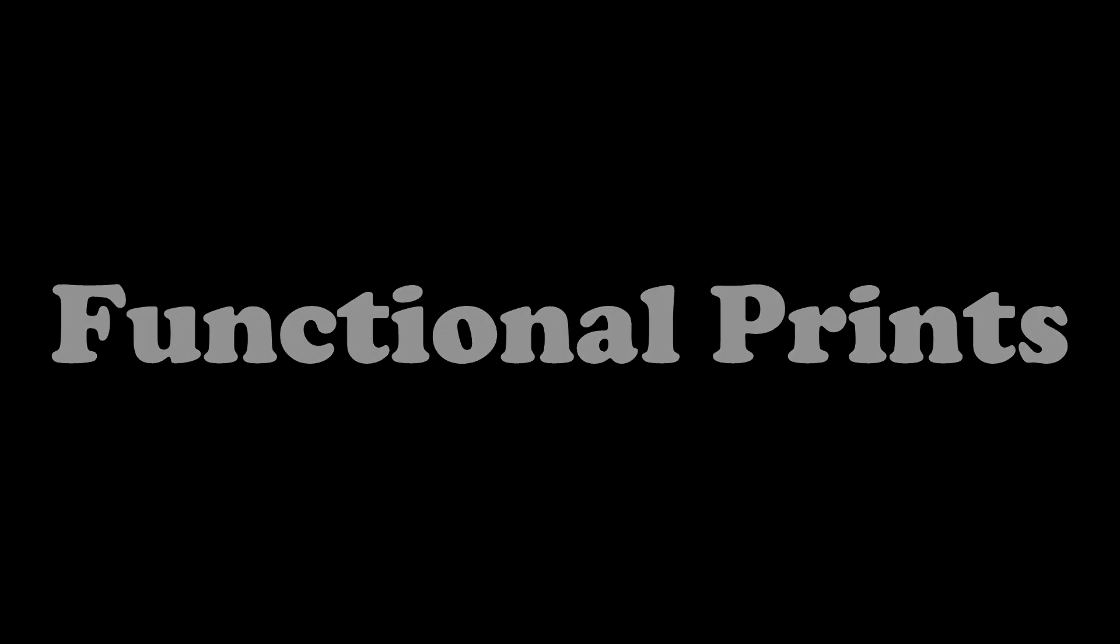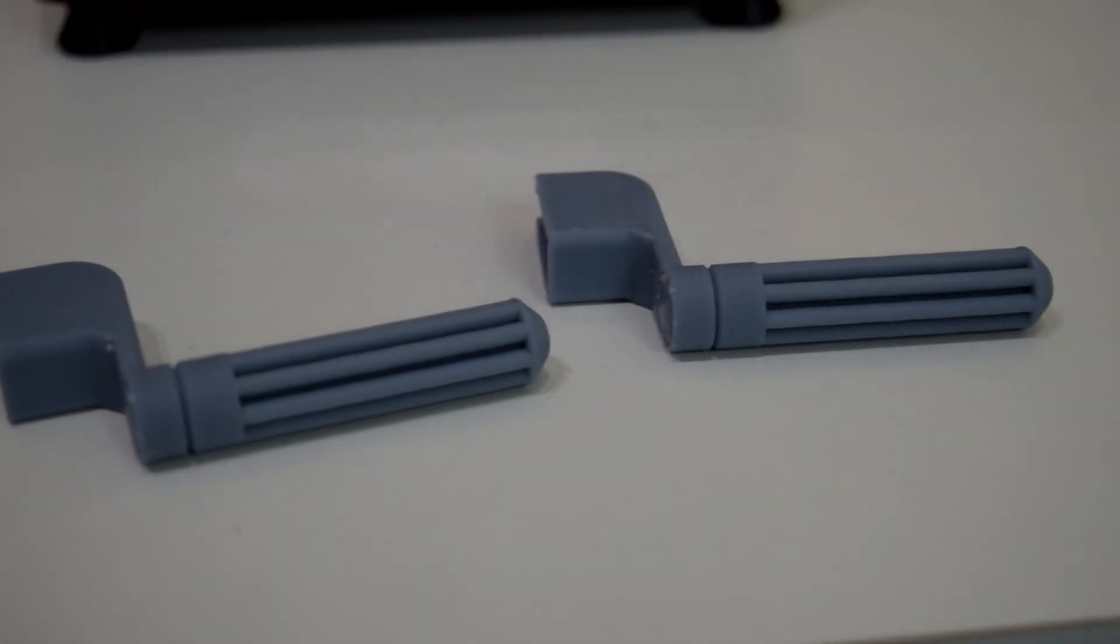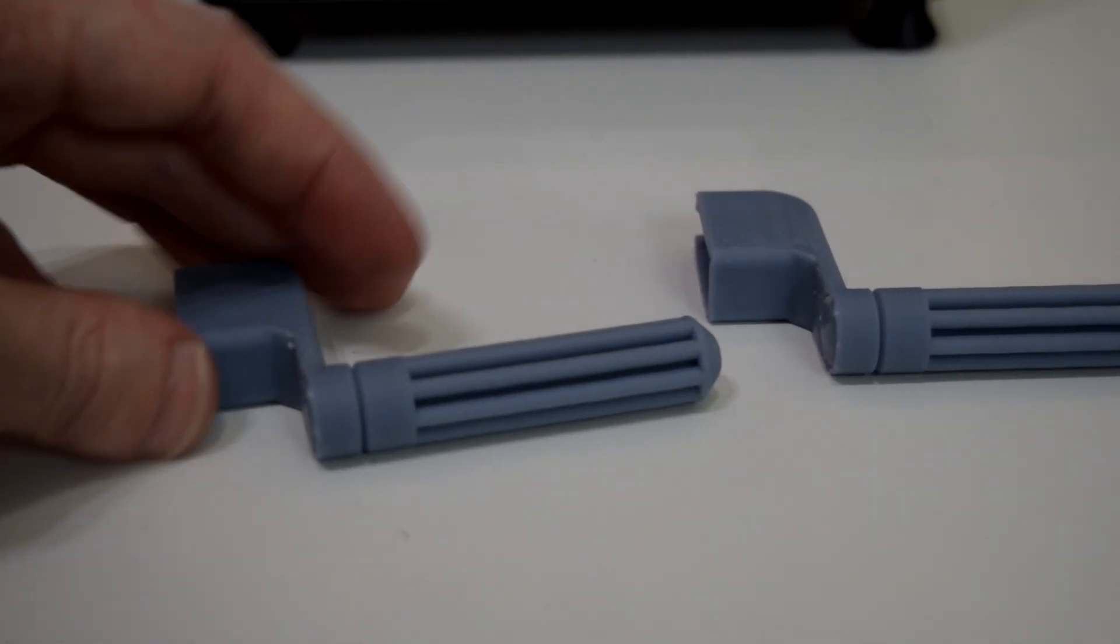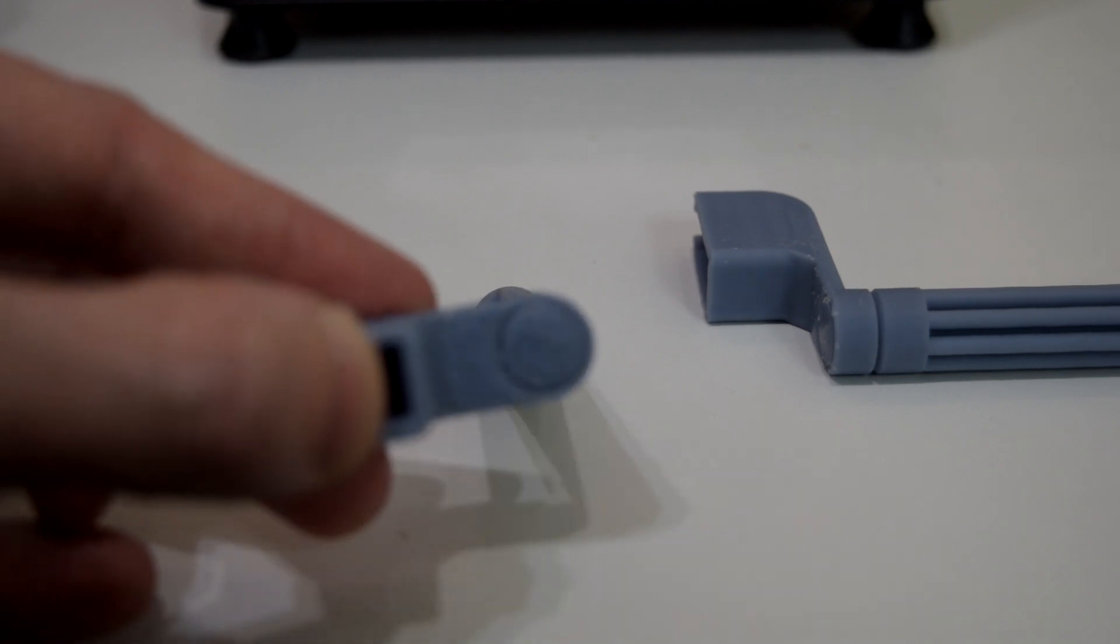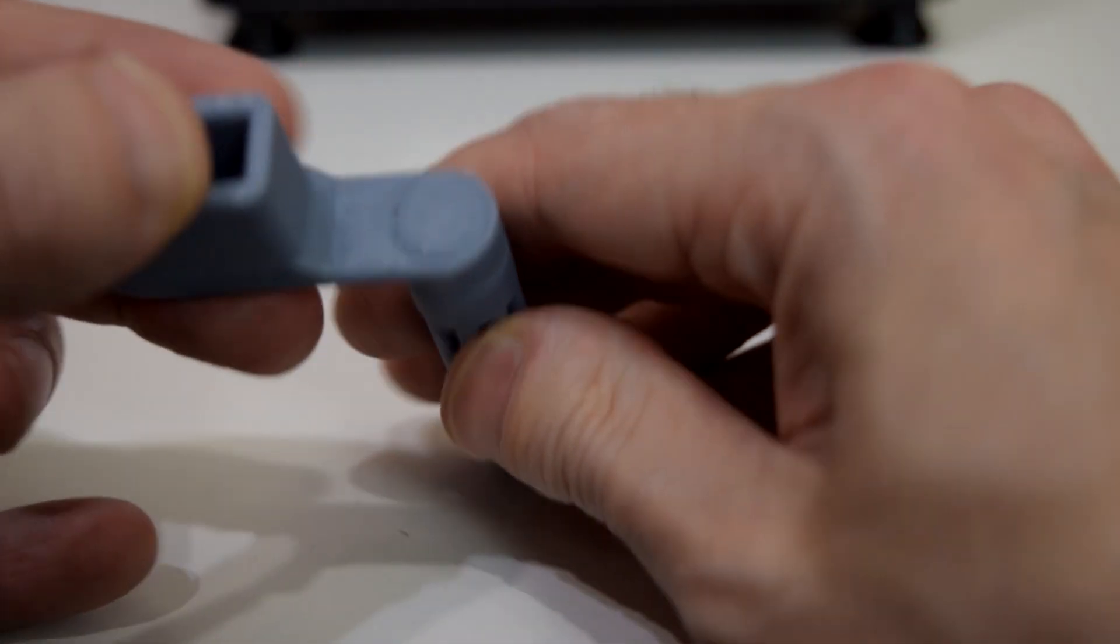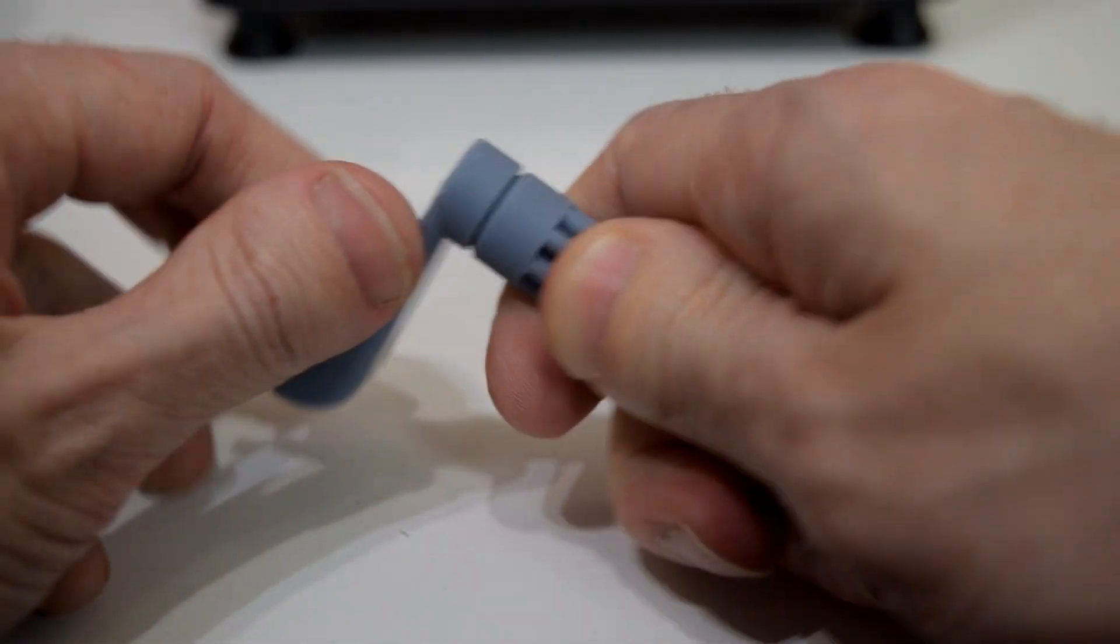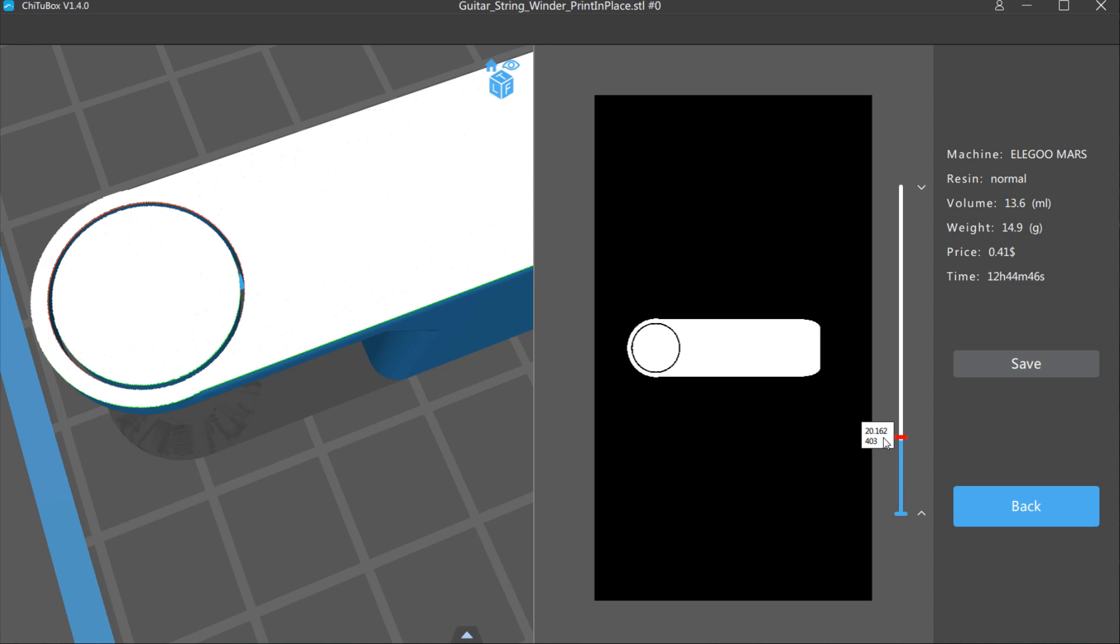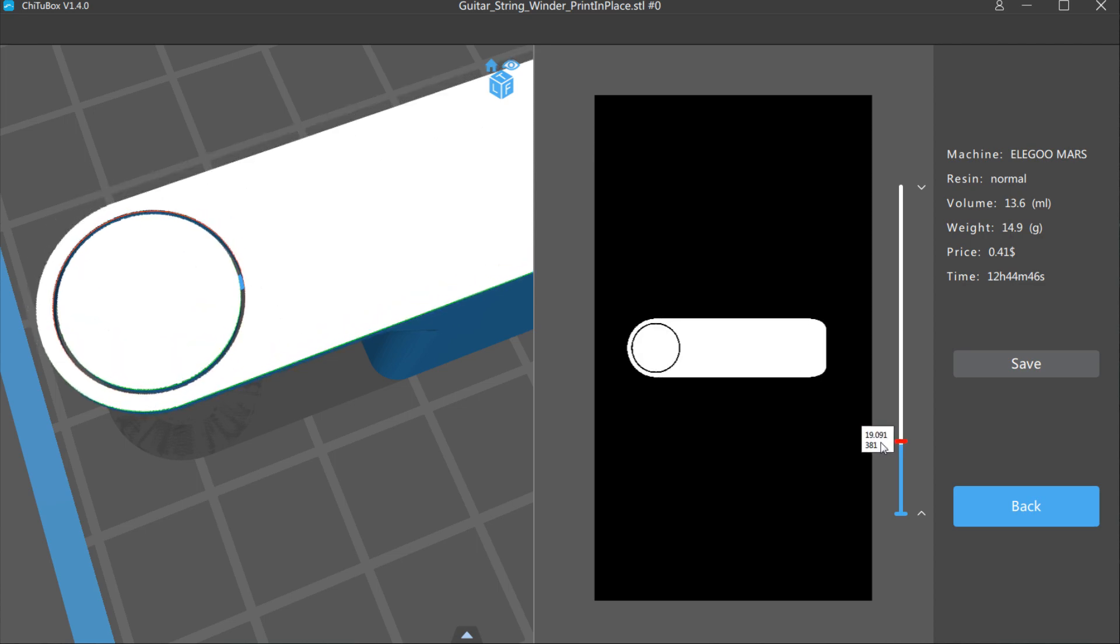I haven't delved very far into trying functional prints on the Elegoo, and the UV sensitivity kind of eats away part of what my opinion of the word functional implies, but I did attempt to print some print-in-place guitar string winders from Thingiverse. Admittedly, this model is kind of a torture test in itself because it has very small gaps between the edges. However, if you look at the model in the slicing software, the gaps do look big enough to print separate without getting fused together.